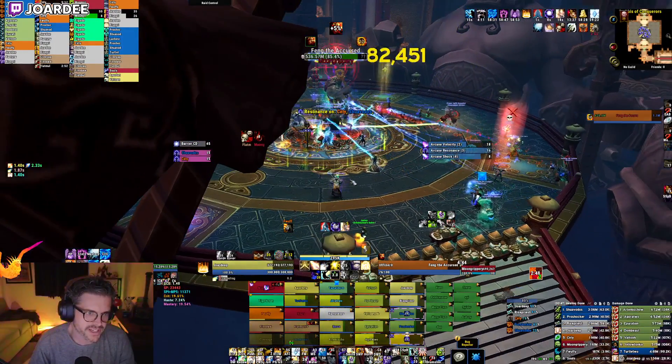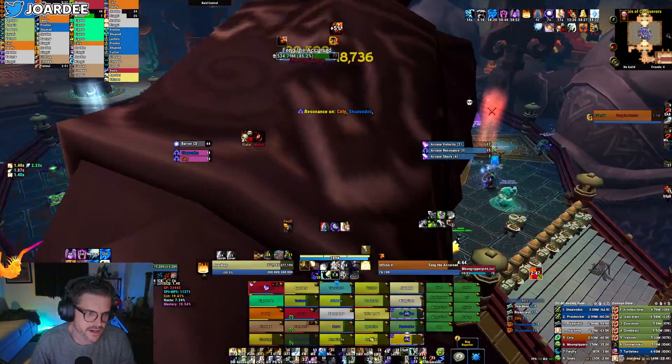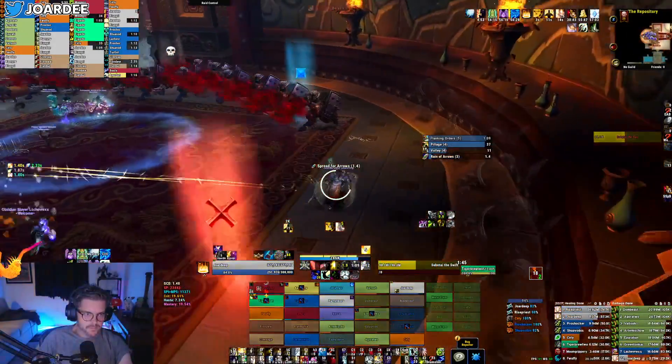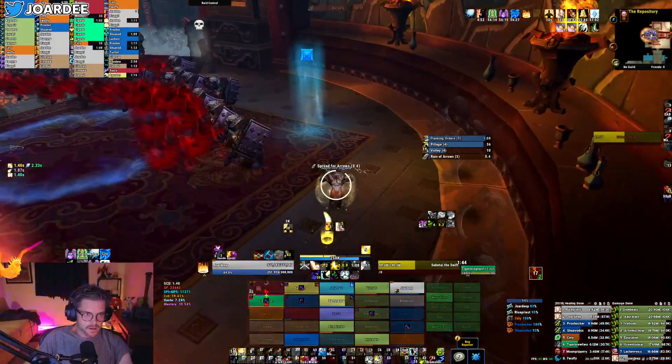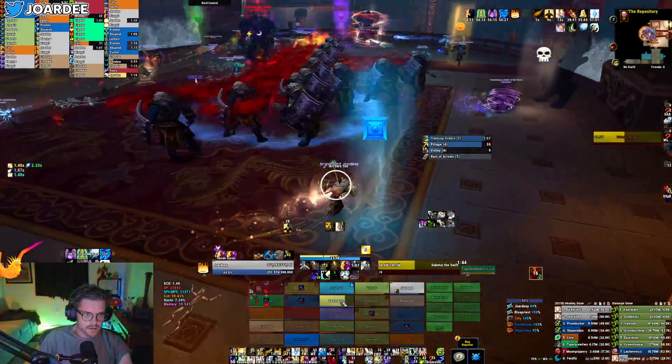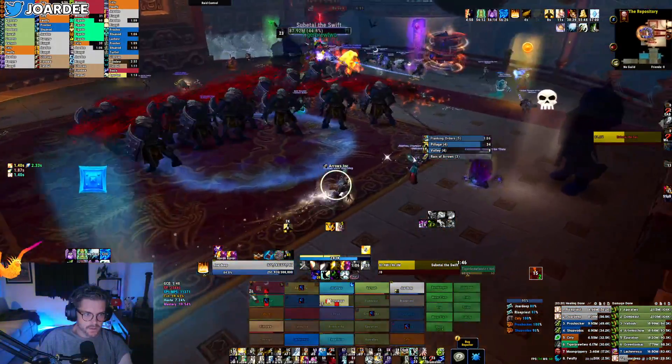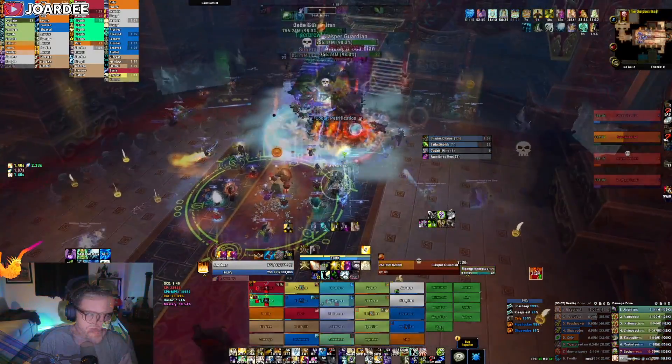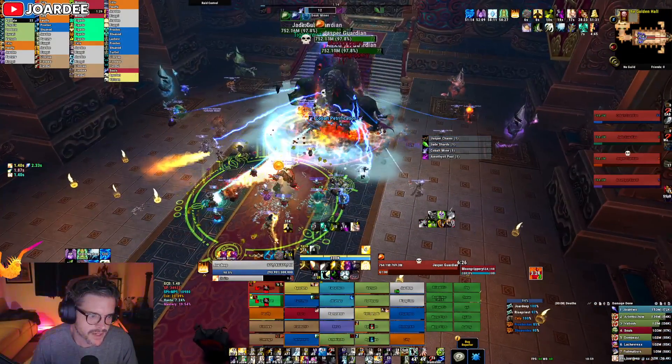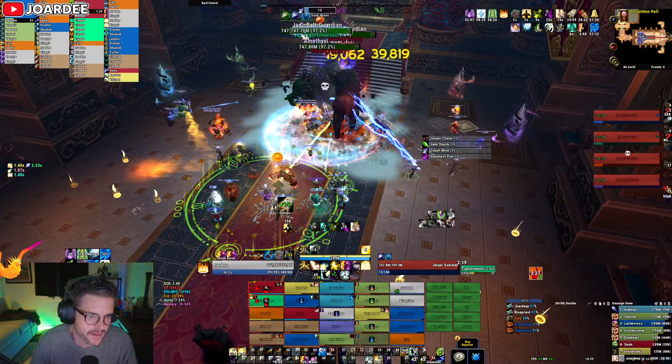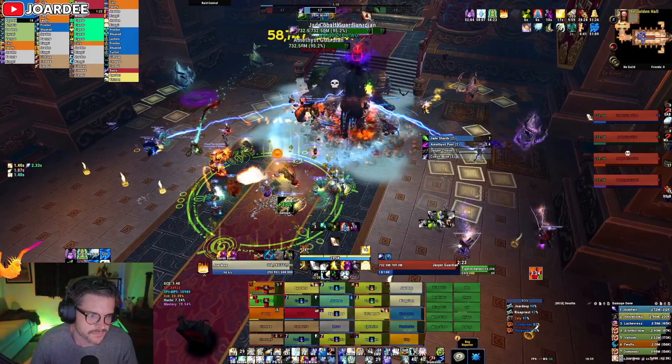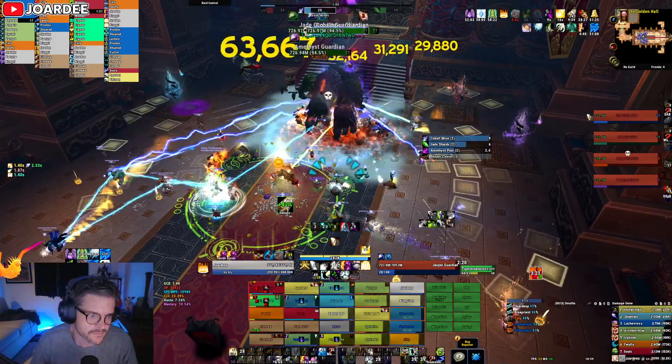Alright, I do want to mention, this first sheet is just Mogushan Vaults, and we'll be releasing Heart of Fear and Terrace of the Endless Spring when those raids are closer to launch. But, in the meantime, get to know this one, as it's the format that we'll be using for the rest of MOP. Alright, let's get into it.